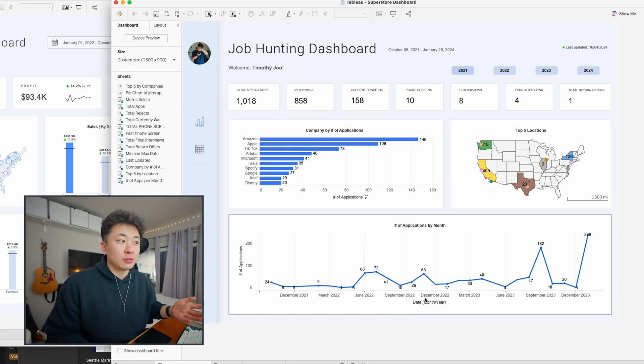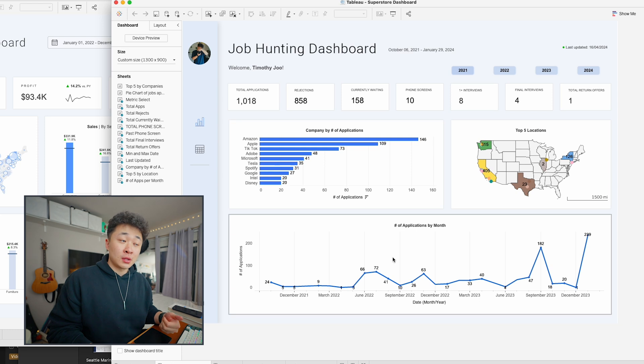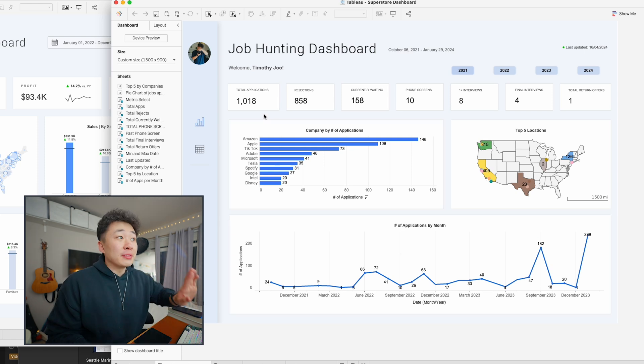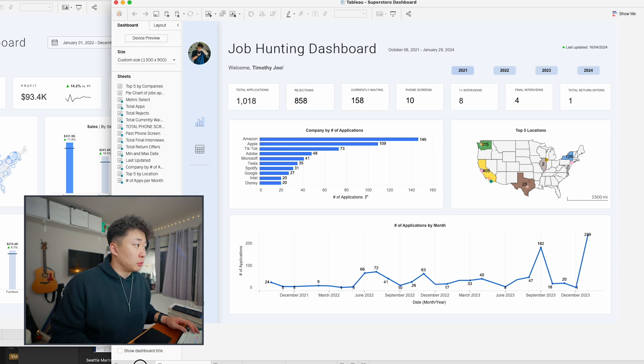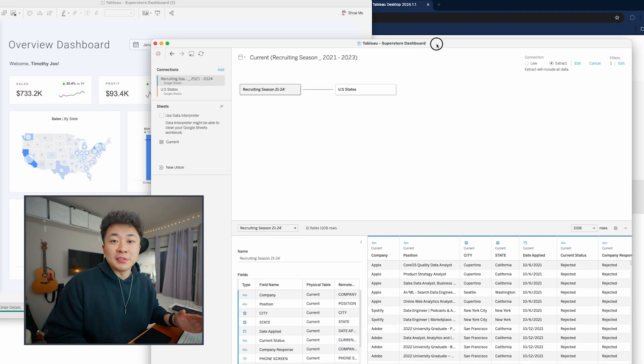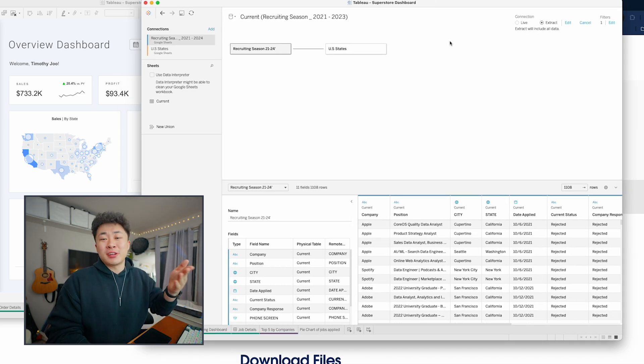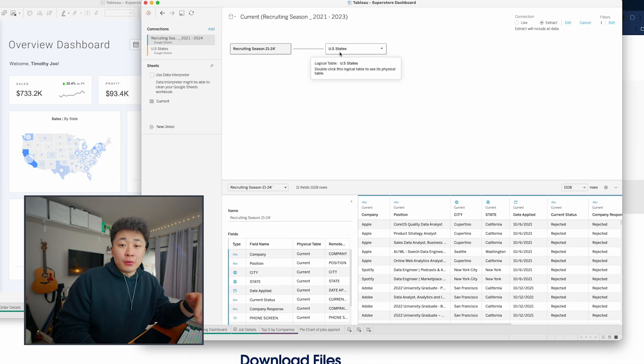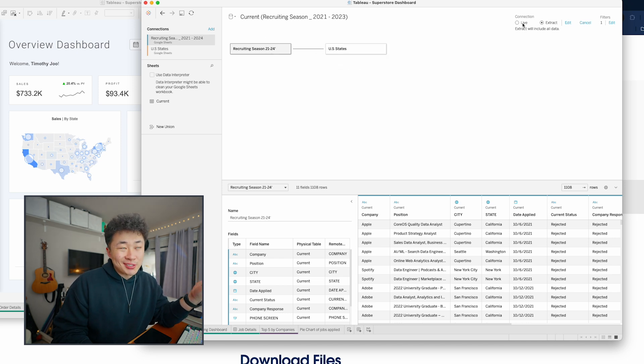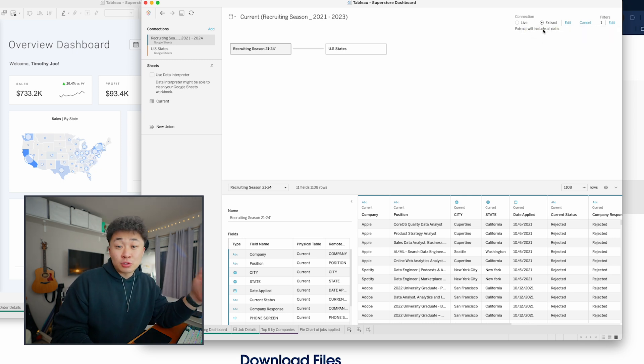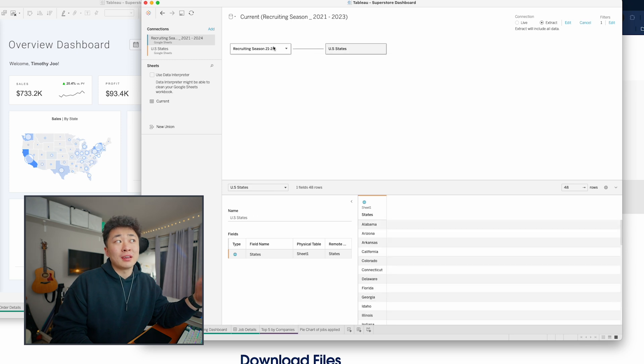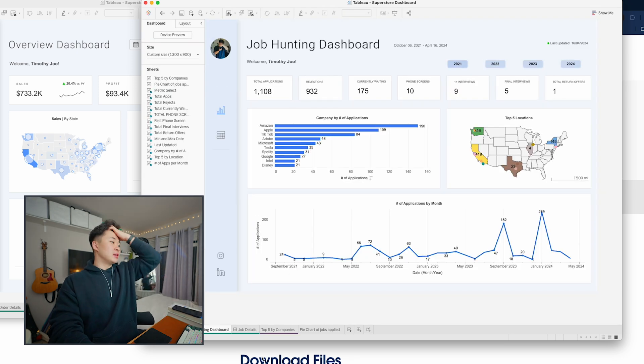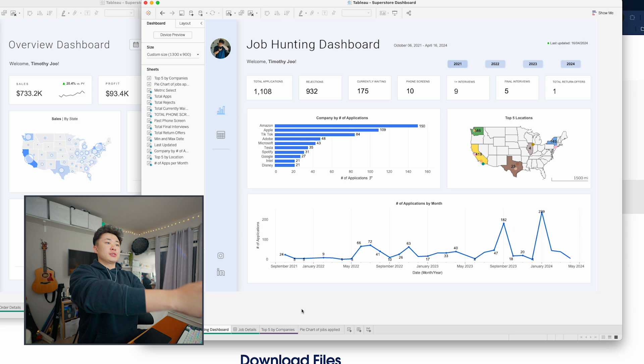As you can see, I pretty much did everything I was highlighting before. I'm going to do a quick data source refresh. One thing to specifically note is I'm doing an extract—this is because I need to connect a full list of all U.S. states. When connecting two tables, extract is the only viable option when connecting one on my local device and one via Google Sheets.